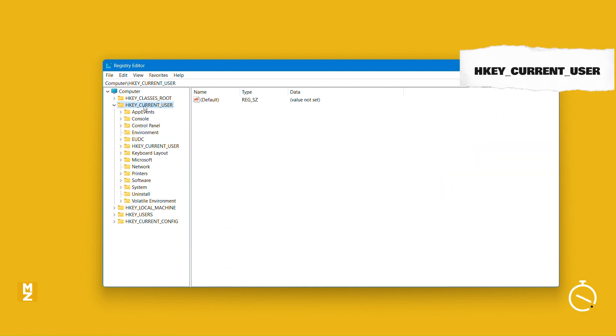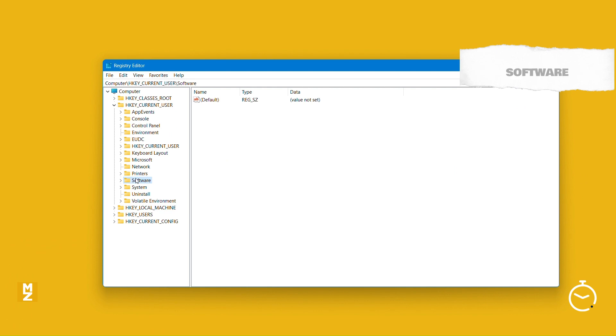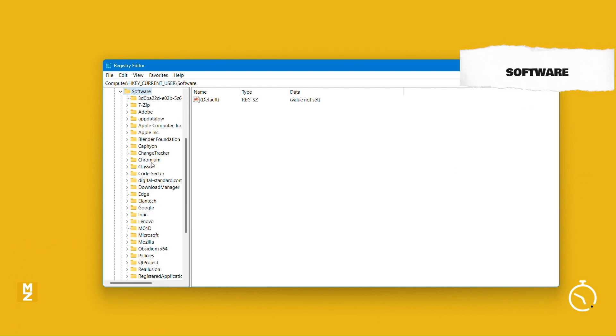Once the Registry Editor pops up, select the H key, CurrentUser, then Software. Then select Download Manager.